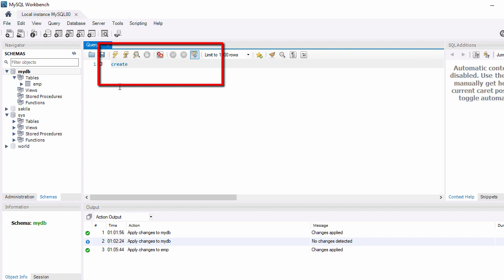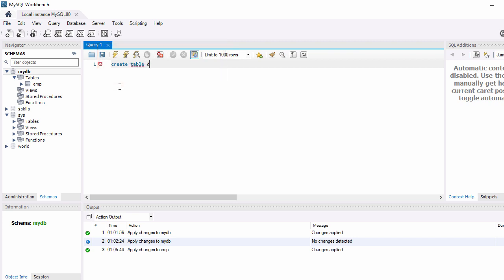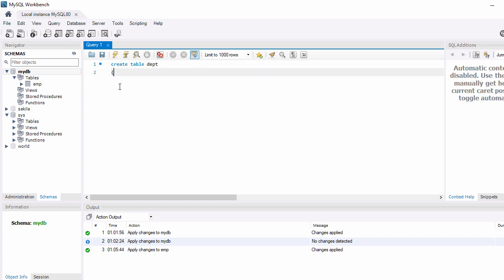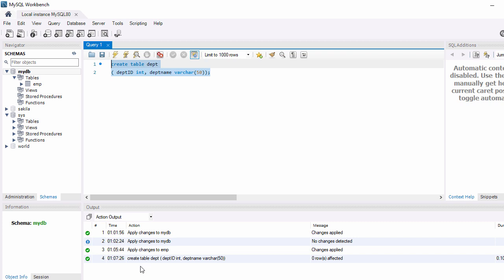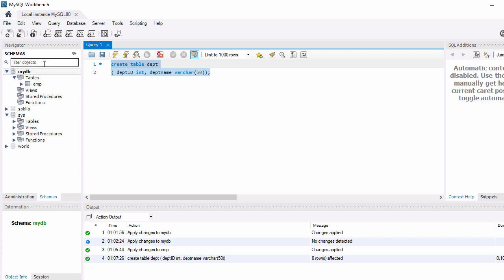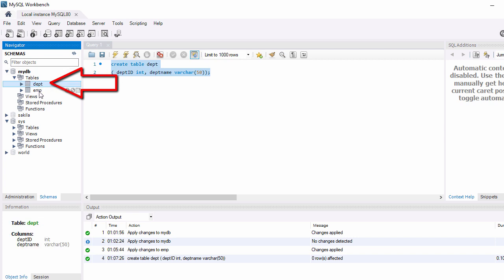You can also create a table using a CREATE statement directly. I'll write: CREATE TABLE department, then define department_id as INT and department_name as VARCHAR(50). Select the statement and click the Execute button to run it. Our second table is now created. Let's refresh to see it.